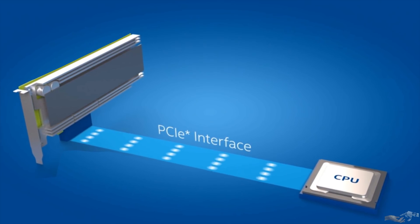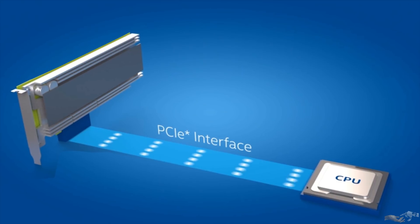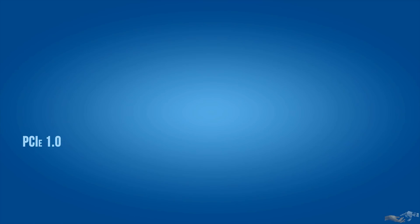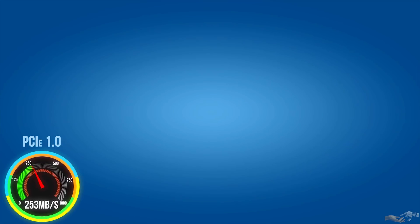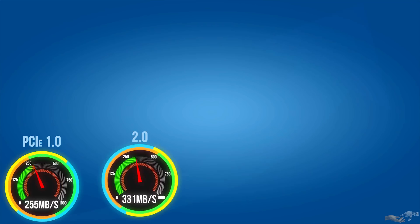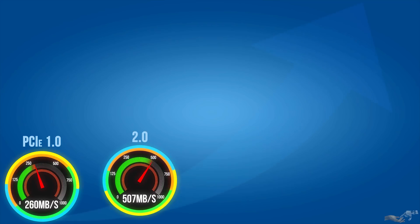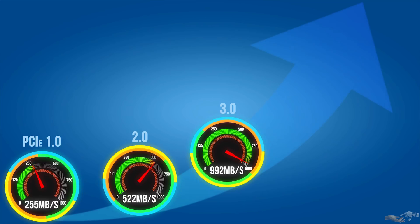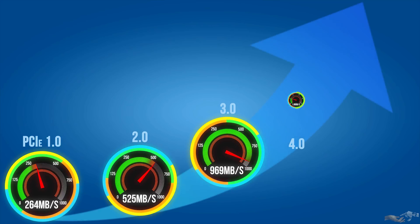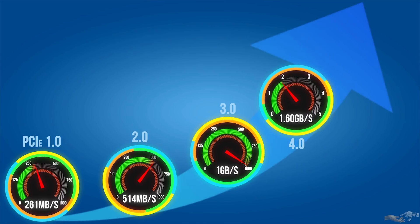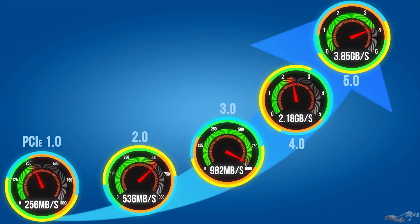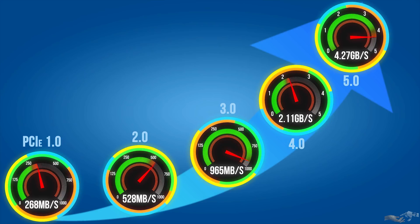For much of its lifetime, it has primarily been used for graphics cards. PCIe 1.0 had a transfer rate of 250 megabytes per second, followed by 2.0 with 500 megabytes per second, and now our current generation, 3.0, with 1 gigabyte per second. As a side note, PCIe 4.0 is expected next year, with transfer rates of 2 gigabytes per second, and 5.0 by 2021 with rates of 4 gigabytes per second.